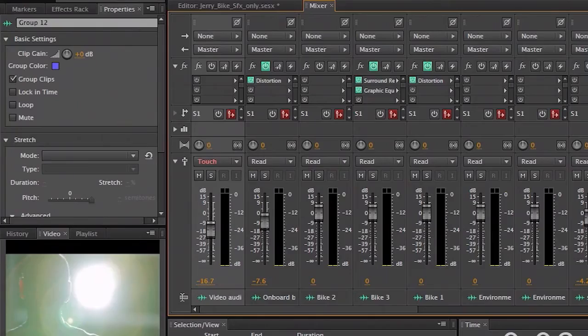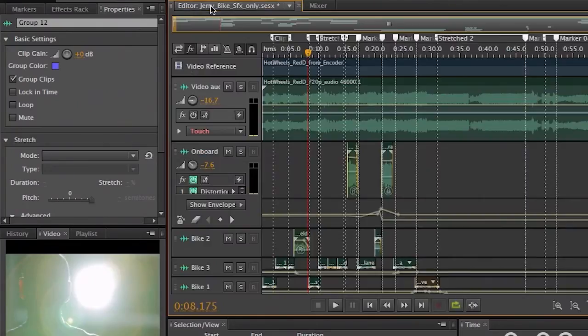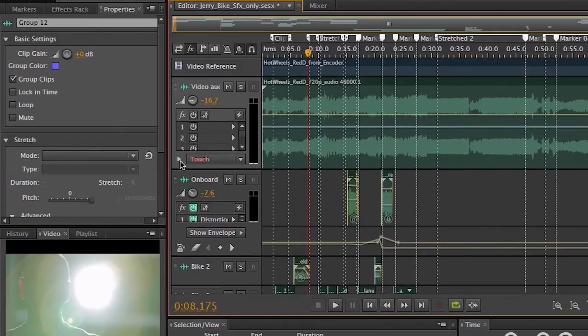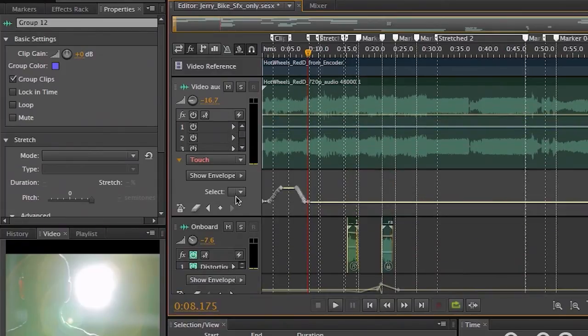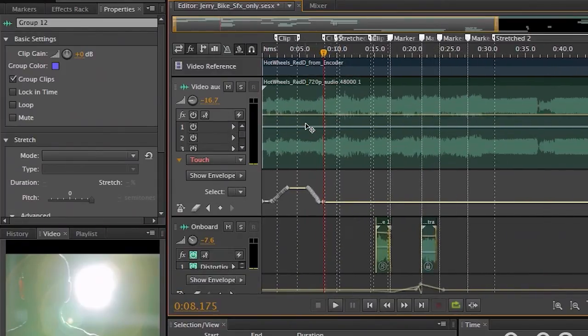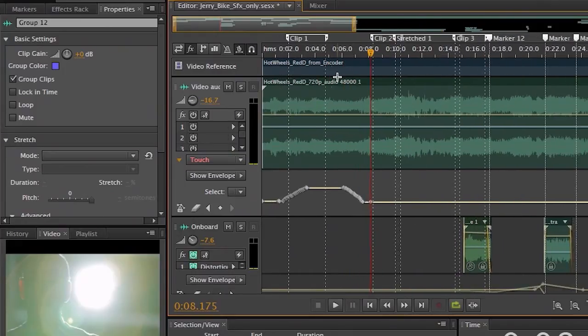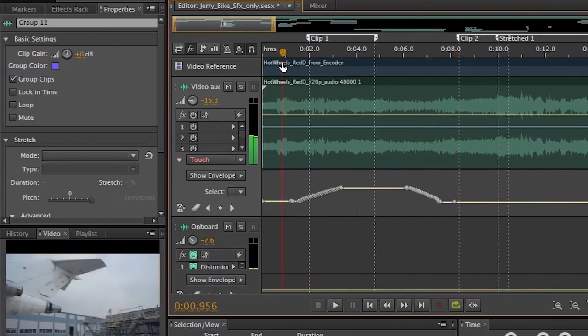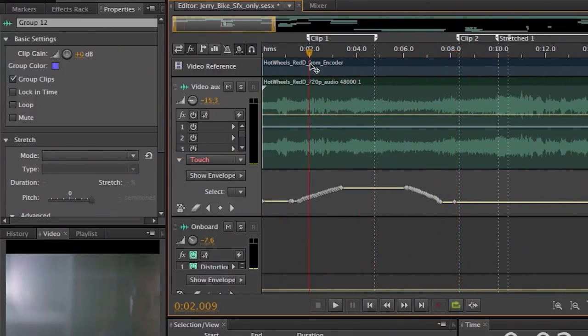Now when I click back to the editor, and I expand track 1, and I twirl down underneath where it says touch, you can now see that we're actually looking at the keyframes of the changes that we made to the volume of that track, automating it with the external controller.